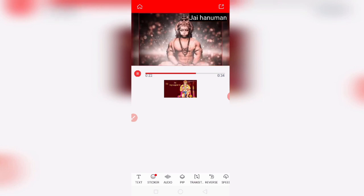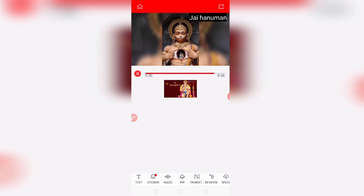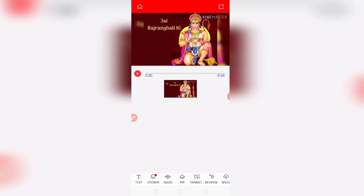Please subscribe to our channel and like this video. If you like this video, please share it. Friends, thanks for watching. If you like tech videos, subscribe to my channel for daily videos. Thanks for watching. Jai Hind.